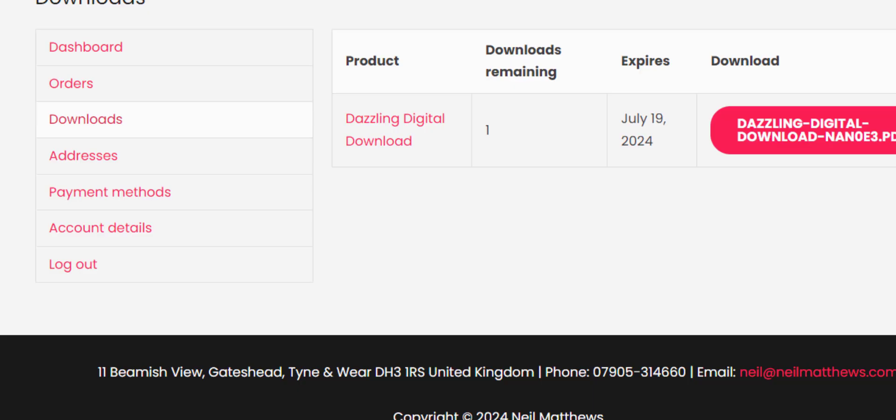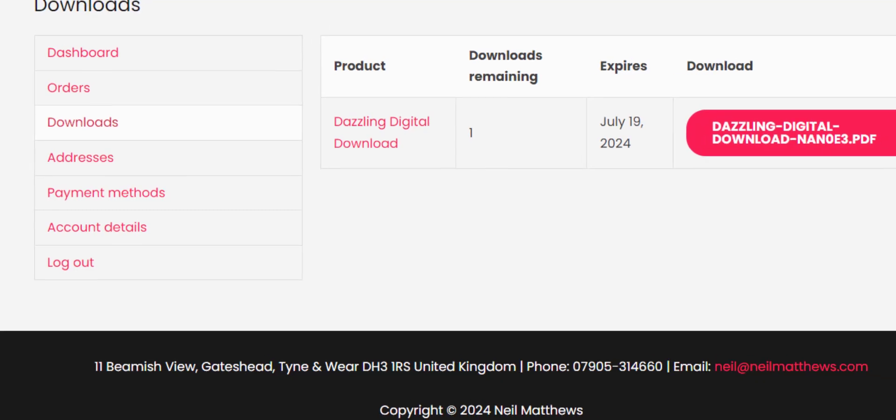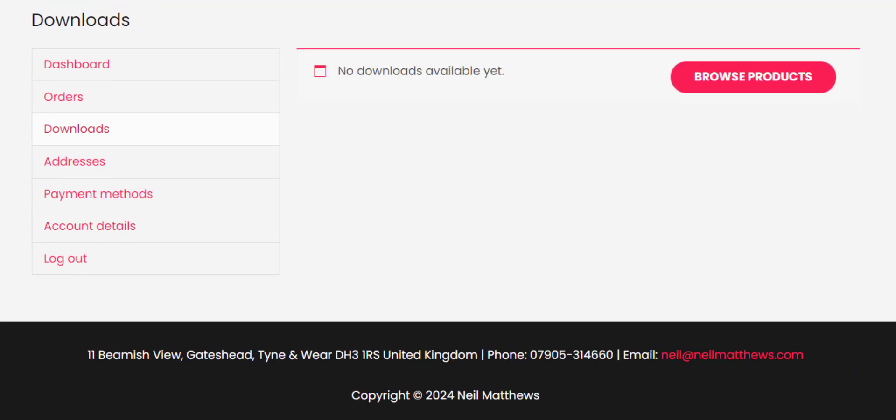Look at my account. Nothing to download anymore because it's expired. You get exactly the same results once the product has expired time-wise.